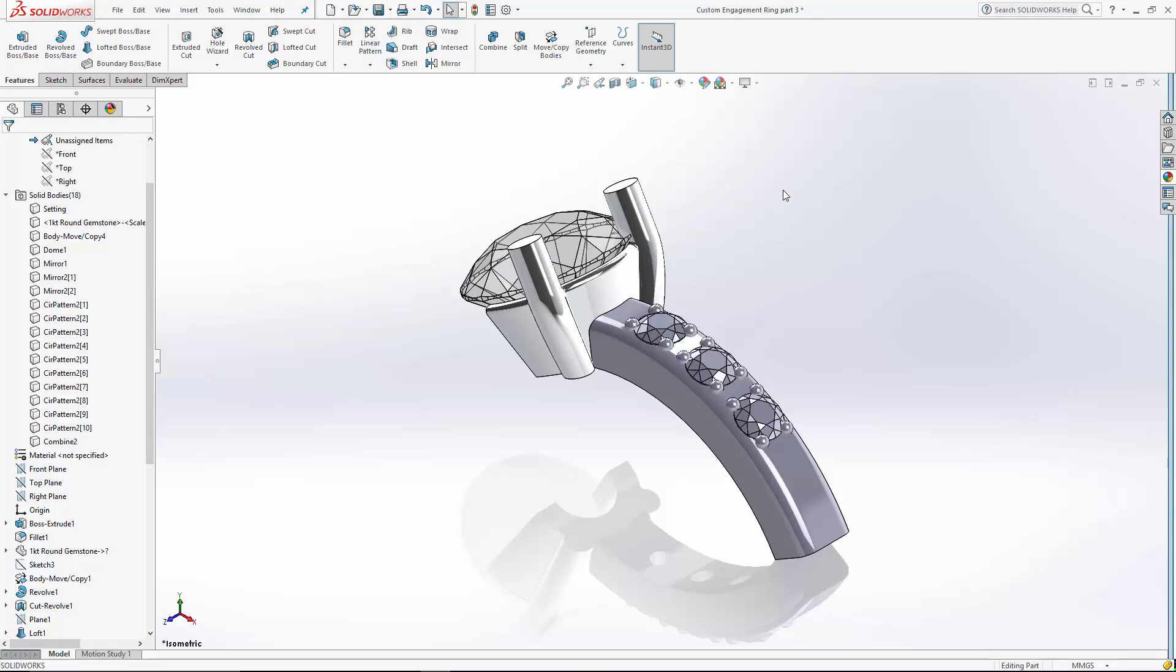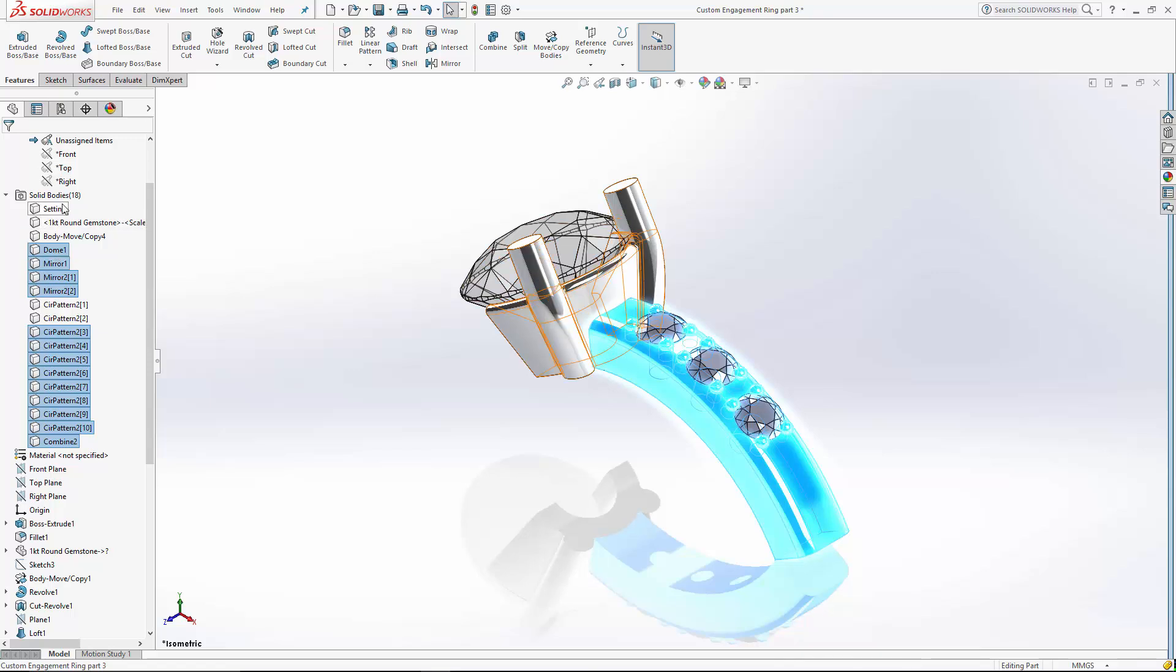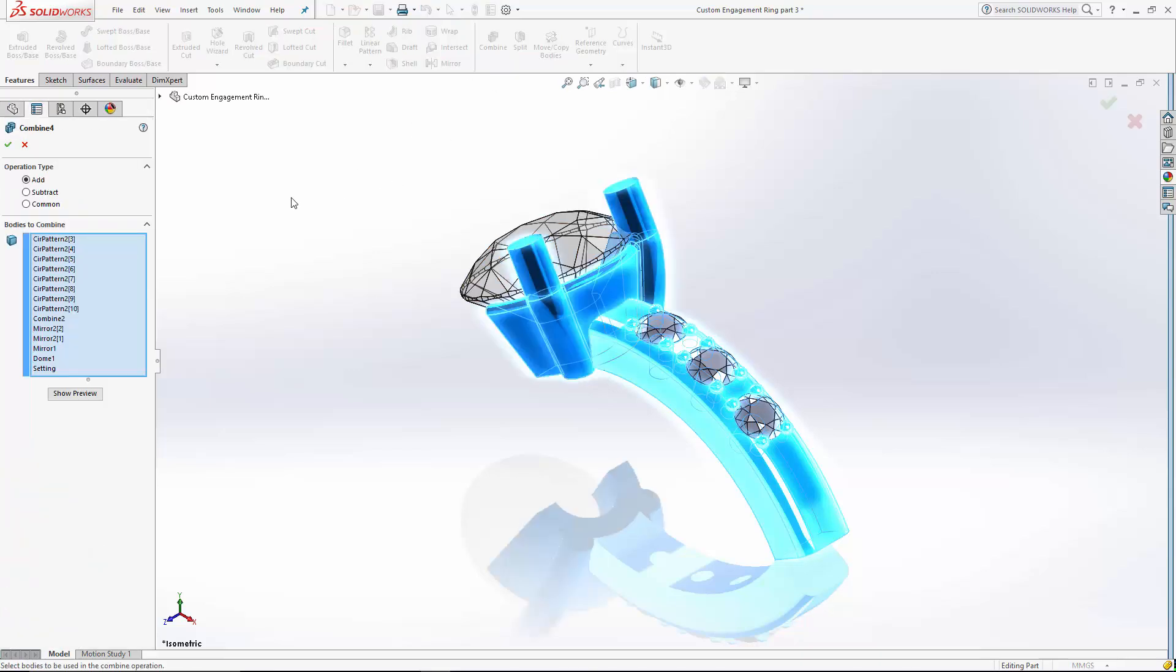Now let's combine all the bodies except for the stones. I'm going to do that by selecting all the bodies in the history tree here. And using the combine tool again. This time we're using the add operation.